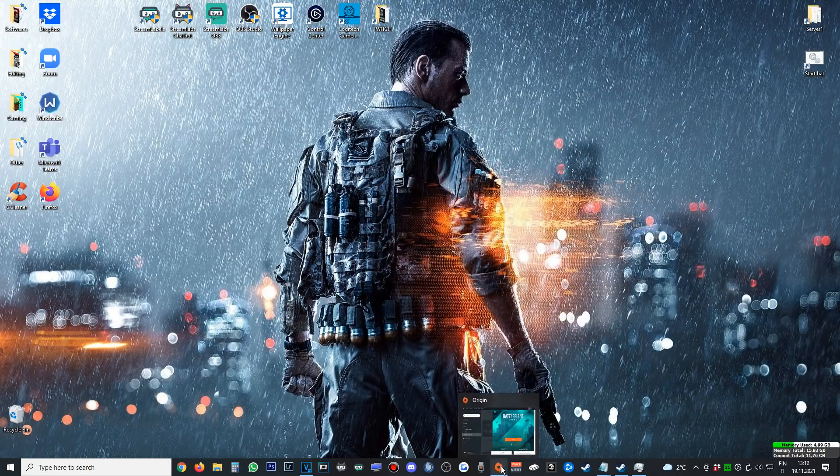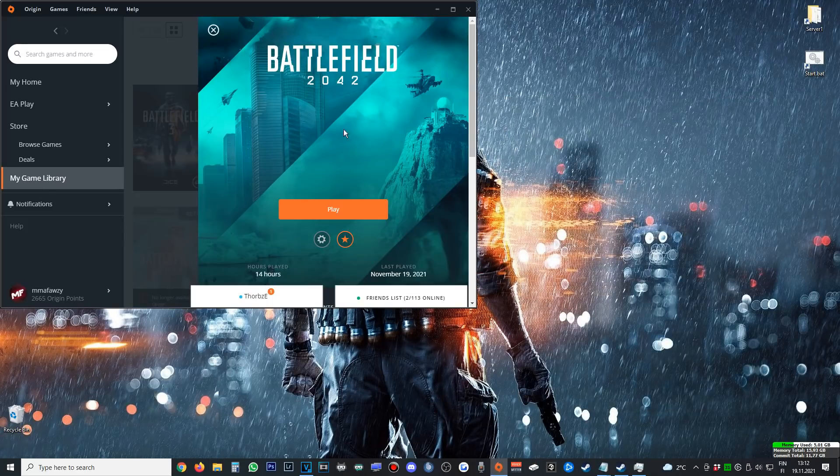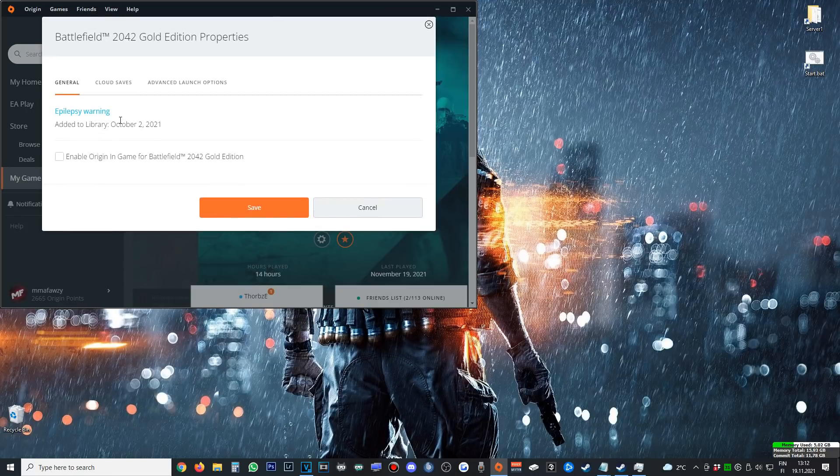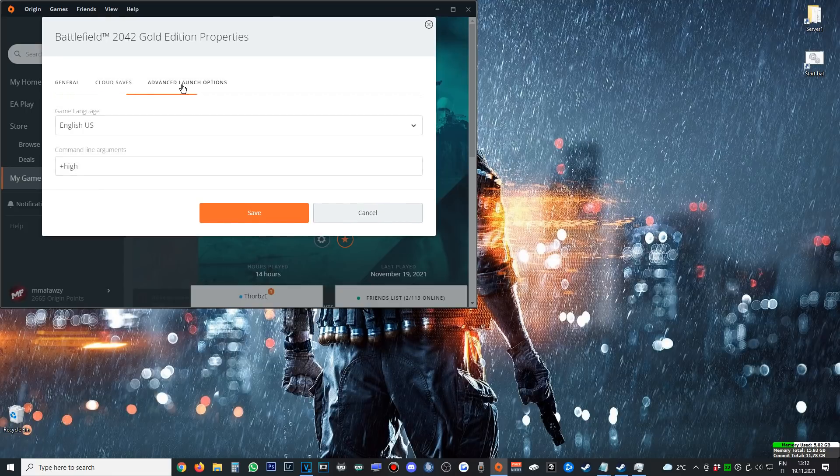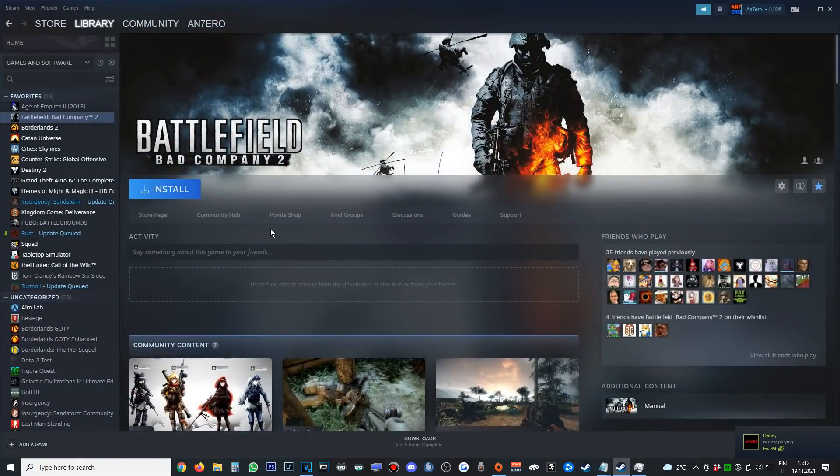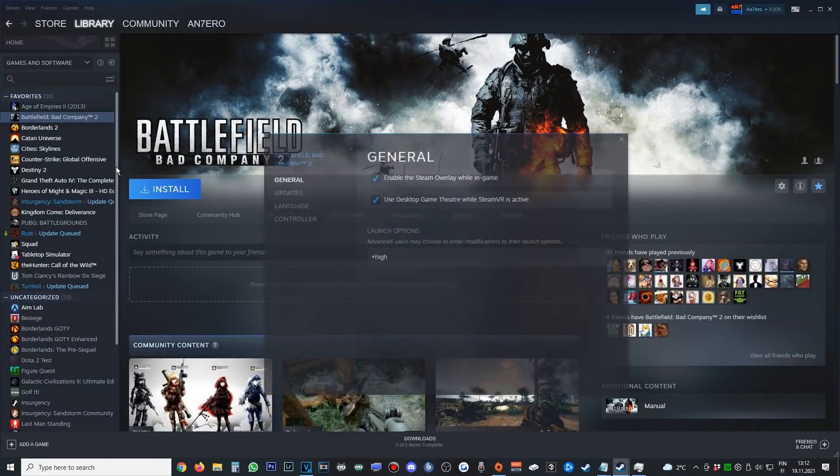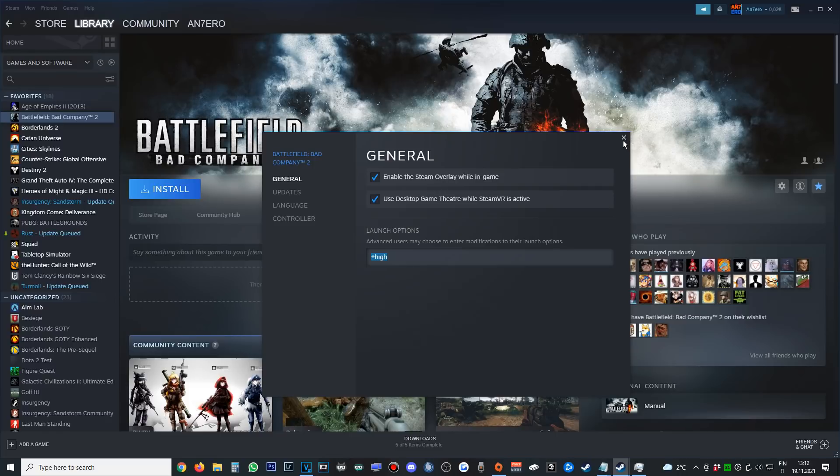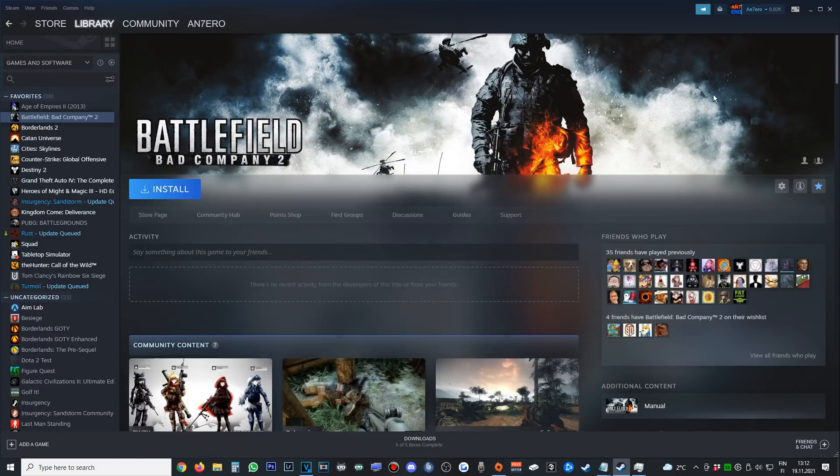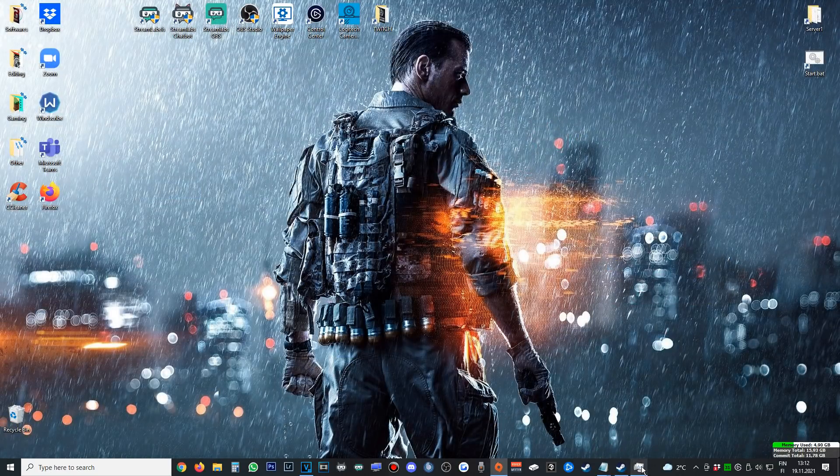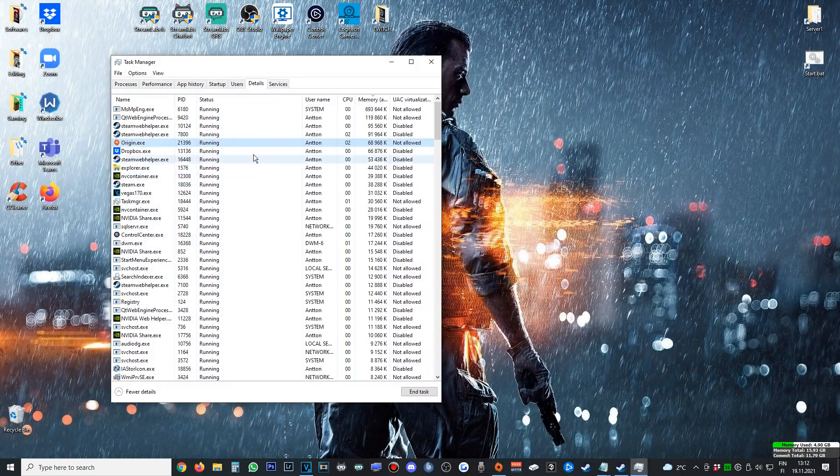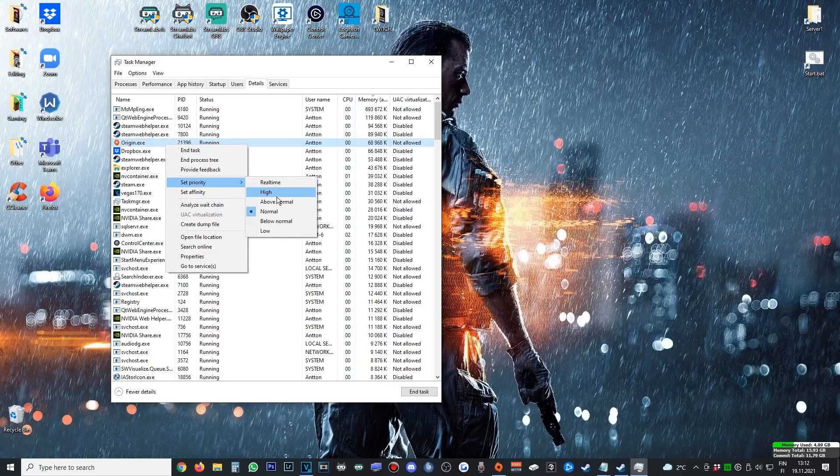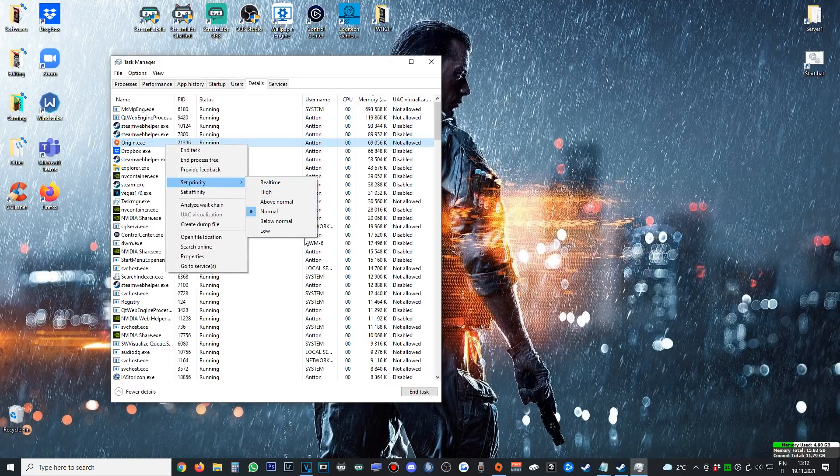On top of that, you can set these line of commands to your Battlefield 2042 launch settings. Go to Game, Game Properties, then Advanced Launch Options here on Origin. Put +high. On Steam it's here, almost same place. Properties, Launch Options, +high. That will automatically set the program priority to high. As you can see, for example, if I check Origin here, I'll see the priority is normal. That will set the priority to high.